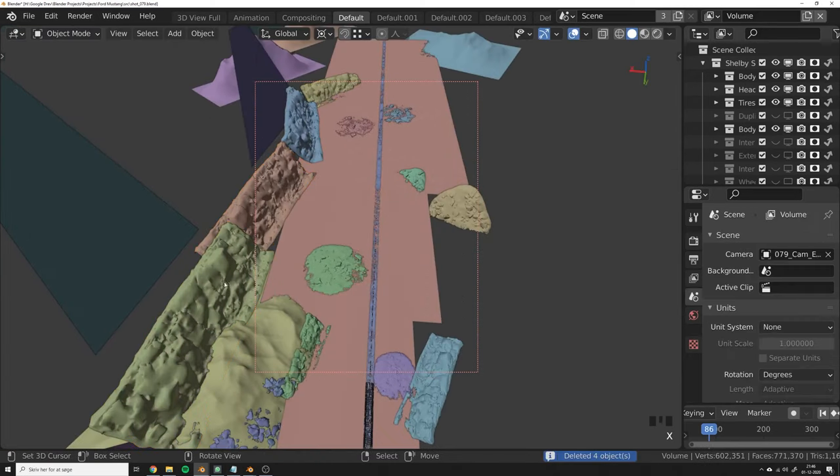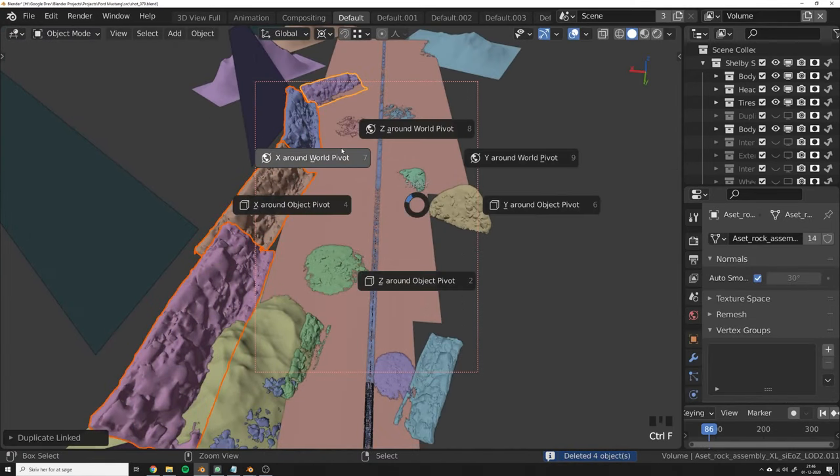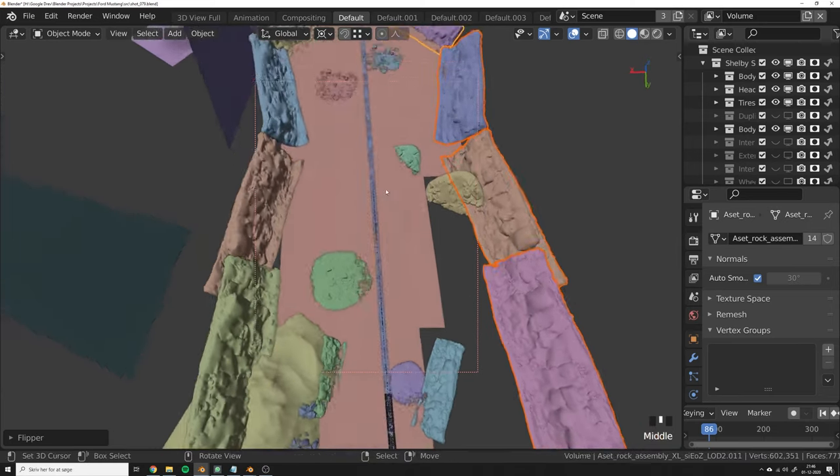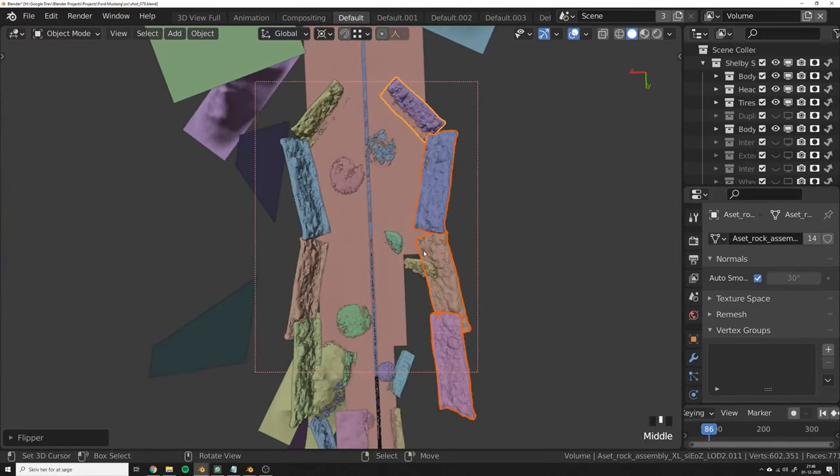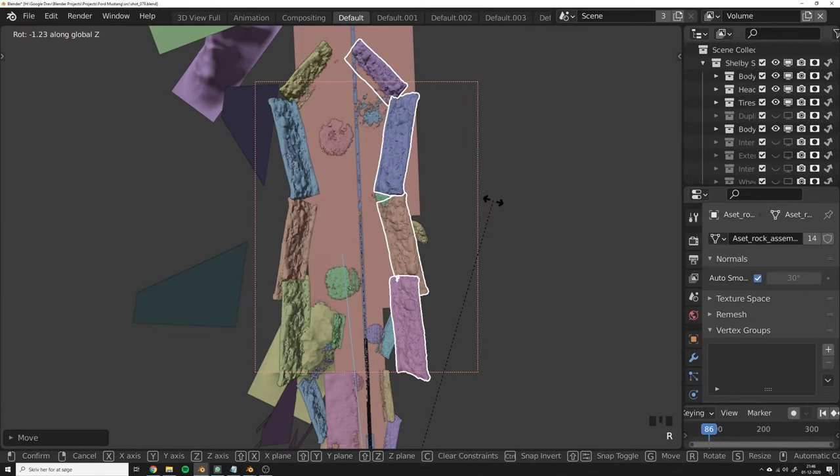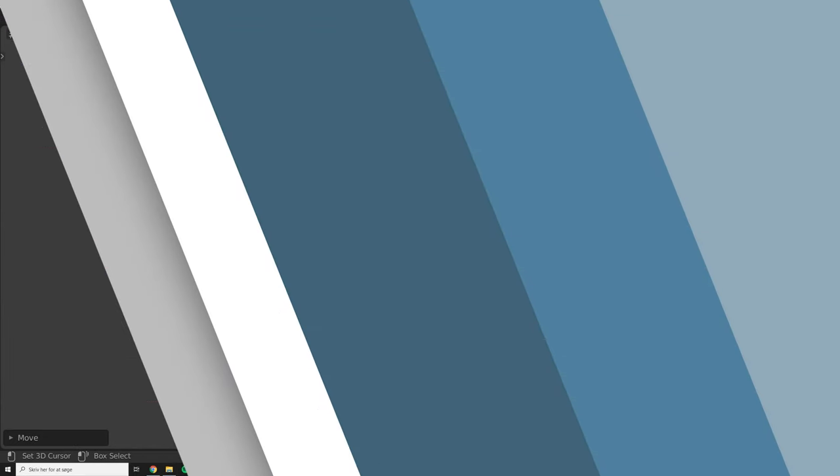So instead let's try to use the add-on. So let's duplicate these and flip X around world pivot. You can see how they're perfectly flipped around the world pivot, and we can adjust these as we like.